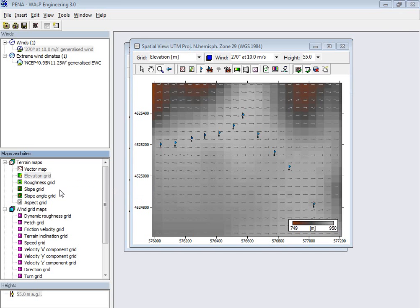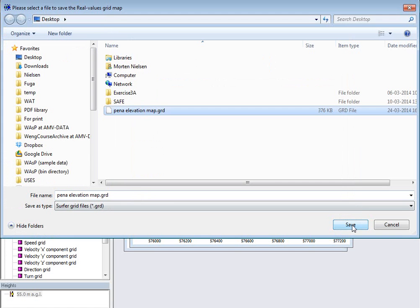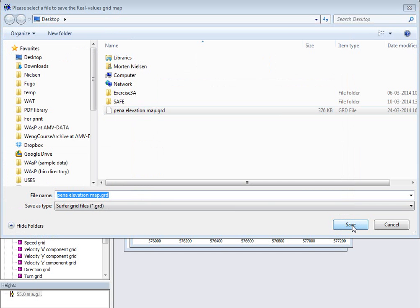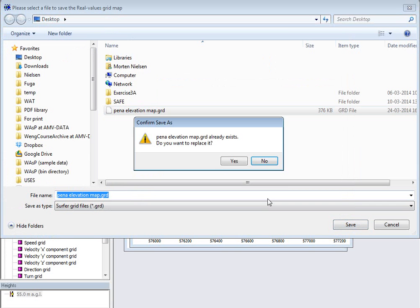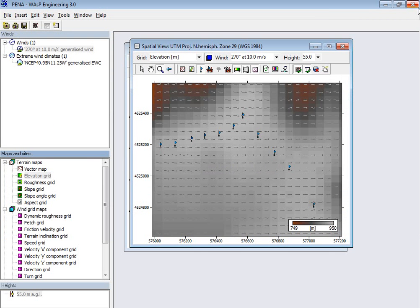So I select this, and then give it this name here, and then say save. Yeah, I want to replace it. Okay, that was all for this part.